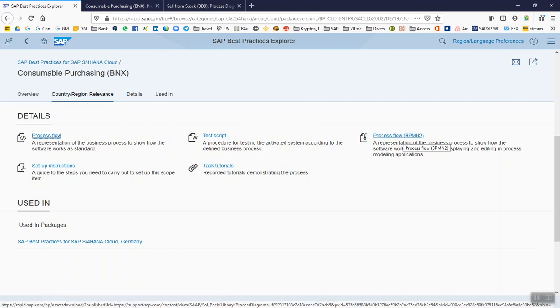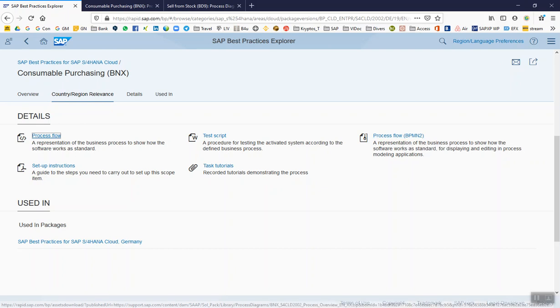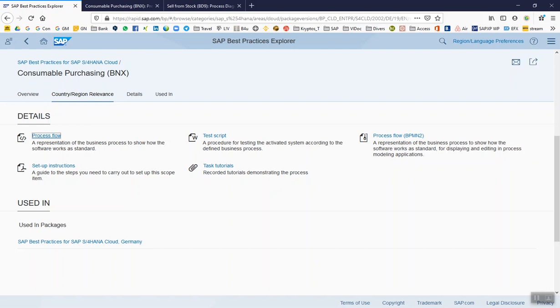And there we have this Consumable Purchasing and the process flow. The SAP best practices is like this. What we have here is also the process steps, purchaser, purchasing manager, warehouse clerk, and the consumable accountant. Just an additional information: you can also download this process flow in a BPMN 2.0 format.